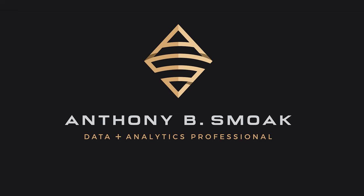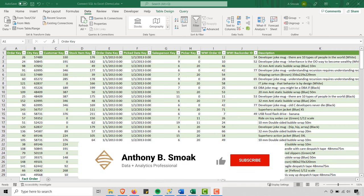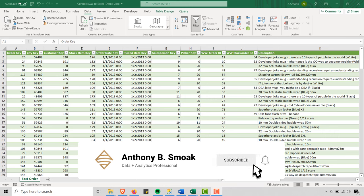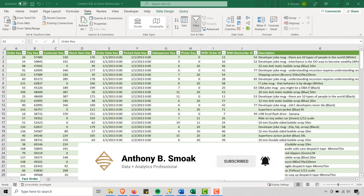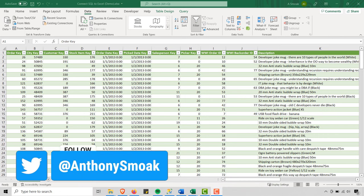Thanks for tuning in, everyone. This is Anthony Smoke. Go ahead and check me out on anthonysmoke.com. Definitely hit subscribe here on YouTube. As always, if you learned something, go ahead and hit that like button, leave a comment, and make sure you ring the bell so you get a notification when I drop a new video. You can also follow me on Twitter at Anthony Smokes.